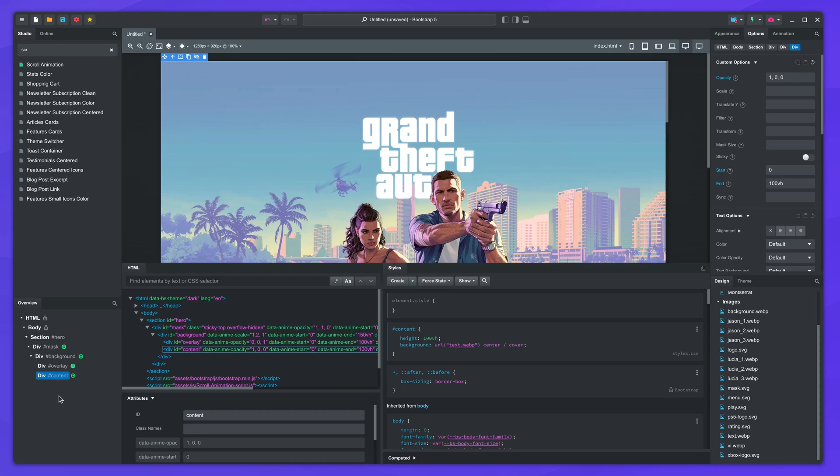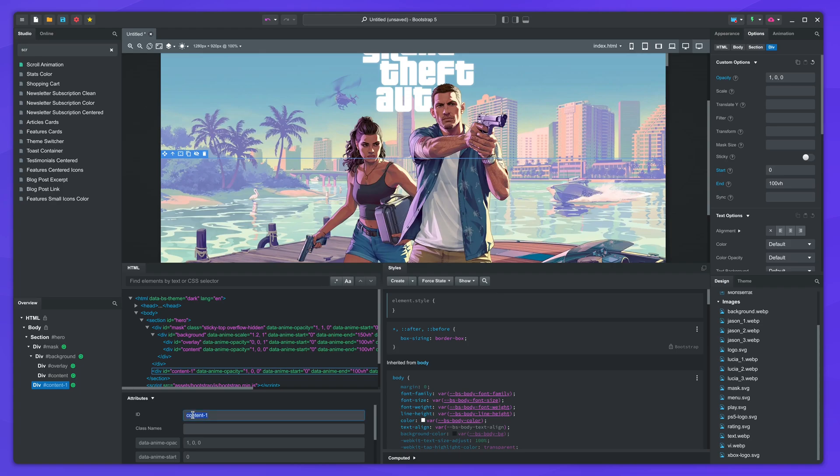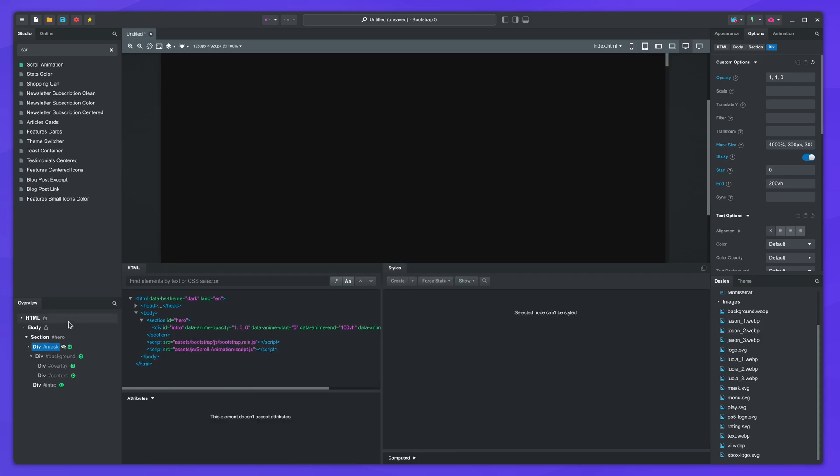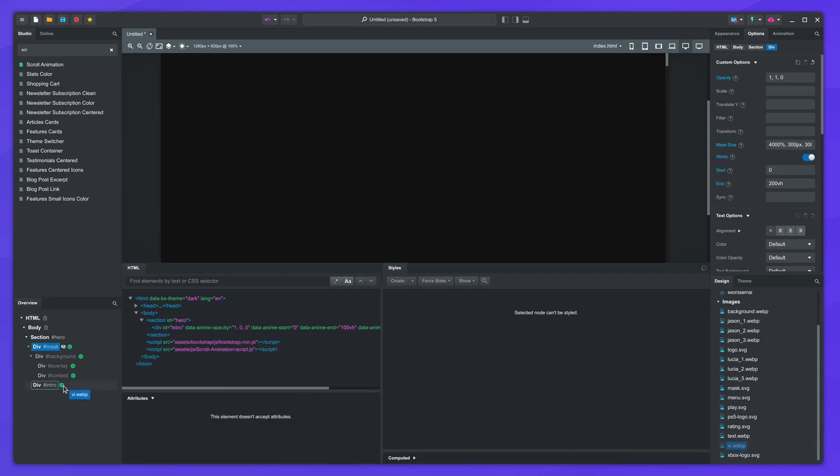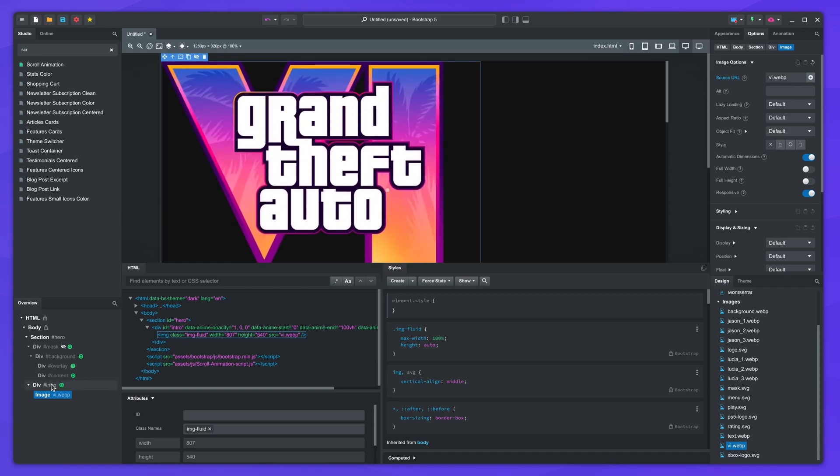Duplicate the last animation and place it inside the section. Change the ID to intro. I'll hide the mask so it doesn't get in the way.